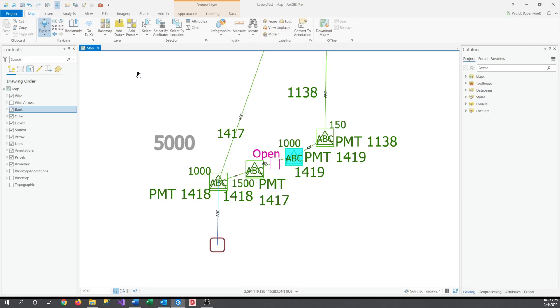This will be a quick video that shows some of the ways that you can customize labels on your map. First, you need to have your Contents pane open. With that open, head over to this top right, List by Labeling option.